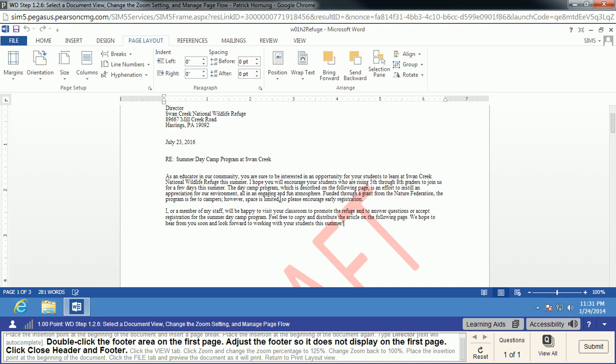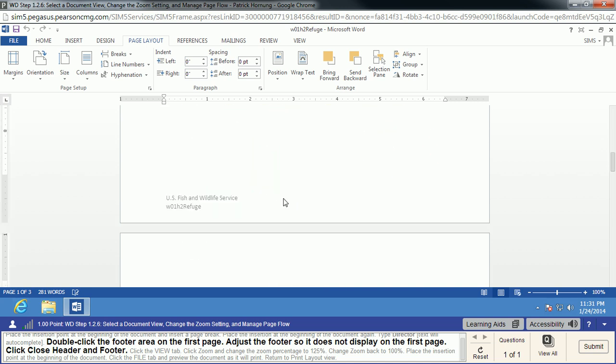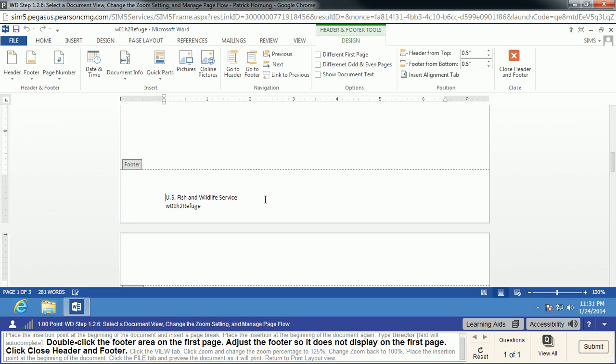We're going to double-click the footer area on this first page. One of the things we want to do here is make sure that the footer doesn't display on the first page. Well, we can't just simply take it out of here, or it'll take it out of all the footers.